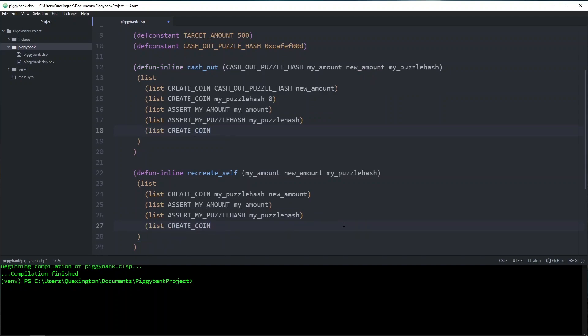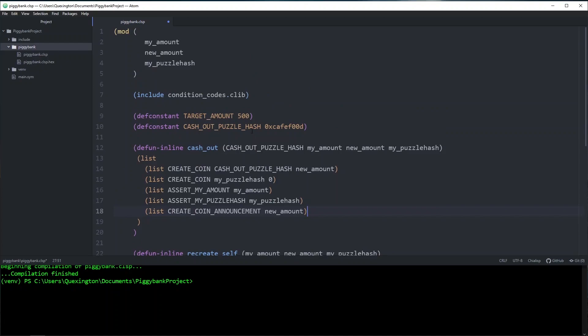Create coin announcement, and then we're going to be announcing new amount. Now create coin announcement doesn't actually do anything on its own in terms of this spend. If you only publish the piggy bank spend, this would still be able to be manipulated by a farmer or a malicious full node.